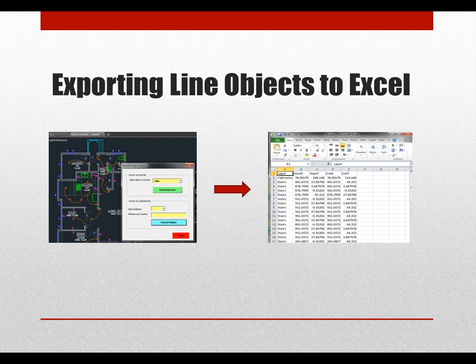We will start simple by just extracting the layer and both the start and end points. You can open your own drawing or use the one included in this tutorial. After we're done coding and run the code, you can see the Excel application open with the AutoCAD line data in it.